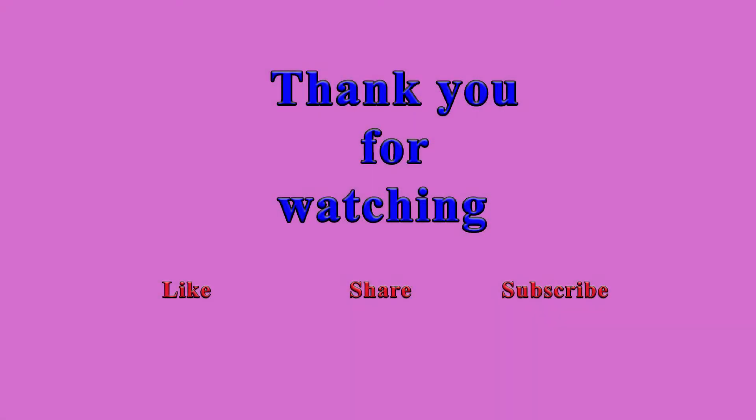Thank you for watching and make sure to hit like and subscribe.